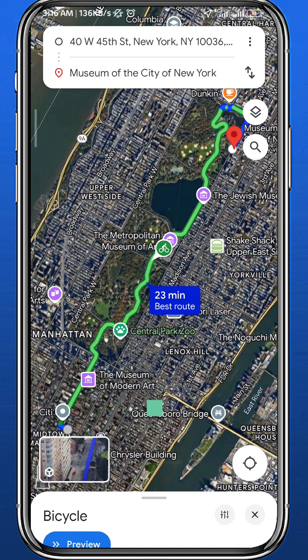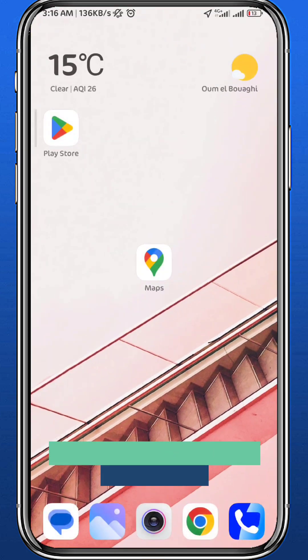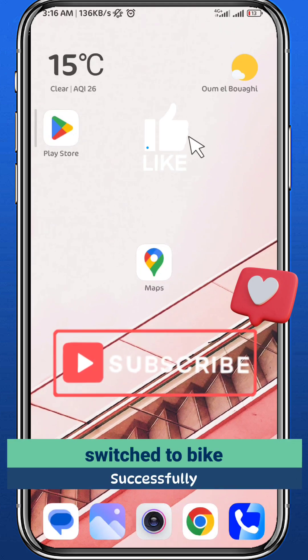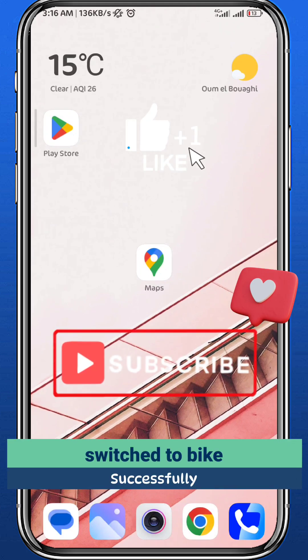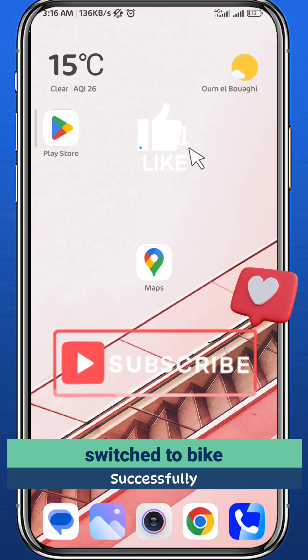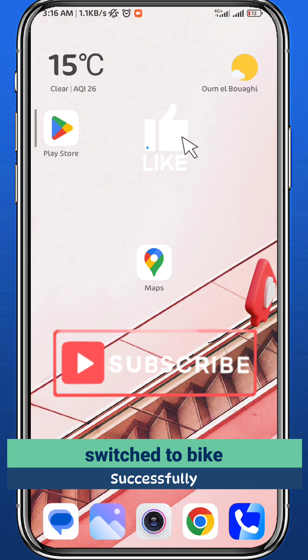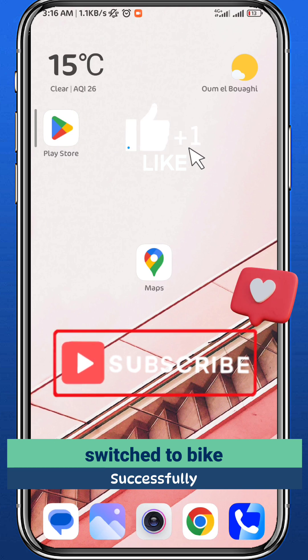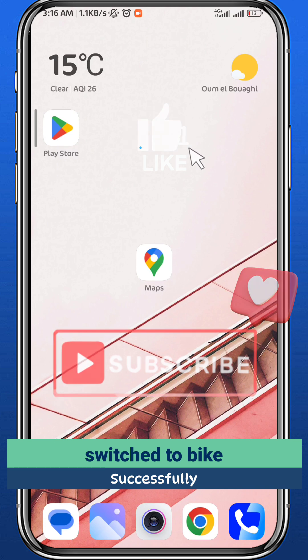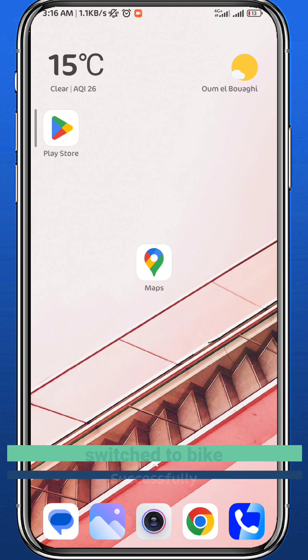And that is it for this video. I hope it was useful. If it was, please like and comment down below. Don't forget to subscribe for future videos like this one and for future solutions to your problems. And as always, thank you very much for watching and see you in future videos.